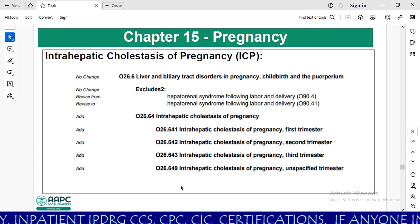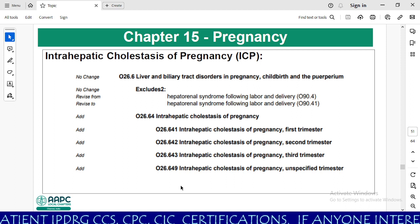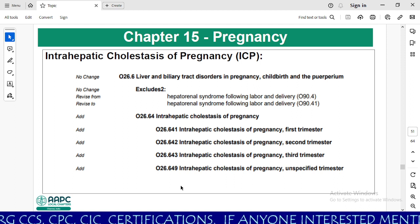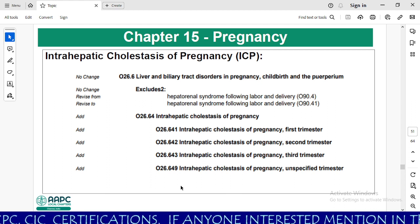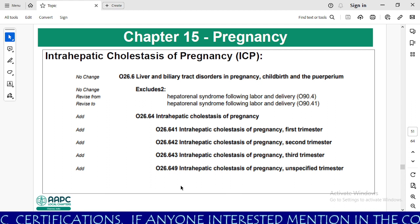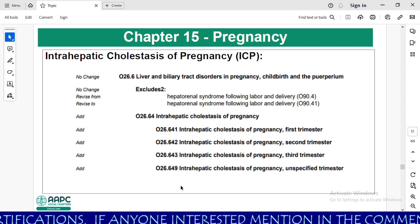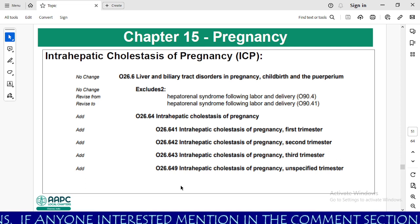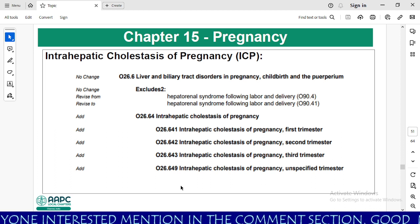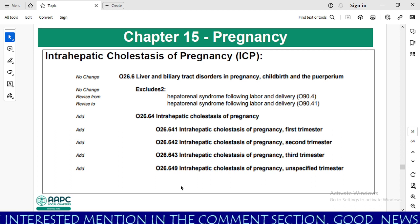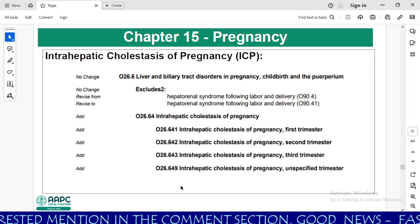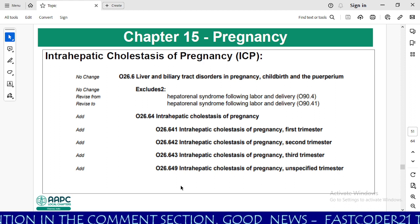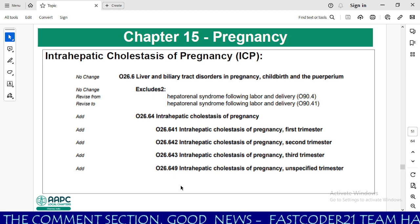They have added multiple subcategory codes: O26.64 intrahepatic cholestasis of pregnancy, with further subcategories 641, 642, 643, and 649. Code 641 is for first trimester, 642 is for second trimester, 643 is for third trimester. If you are an inpatient coder, you need to know that O26.641, 642, 643, and 649 are new CCs for inpatient medical coders.